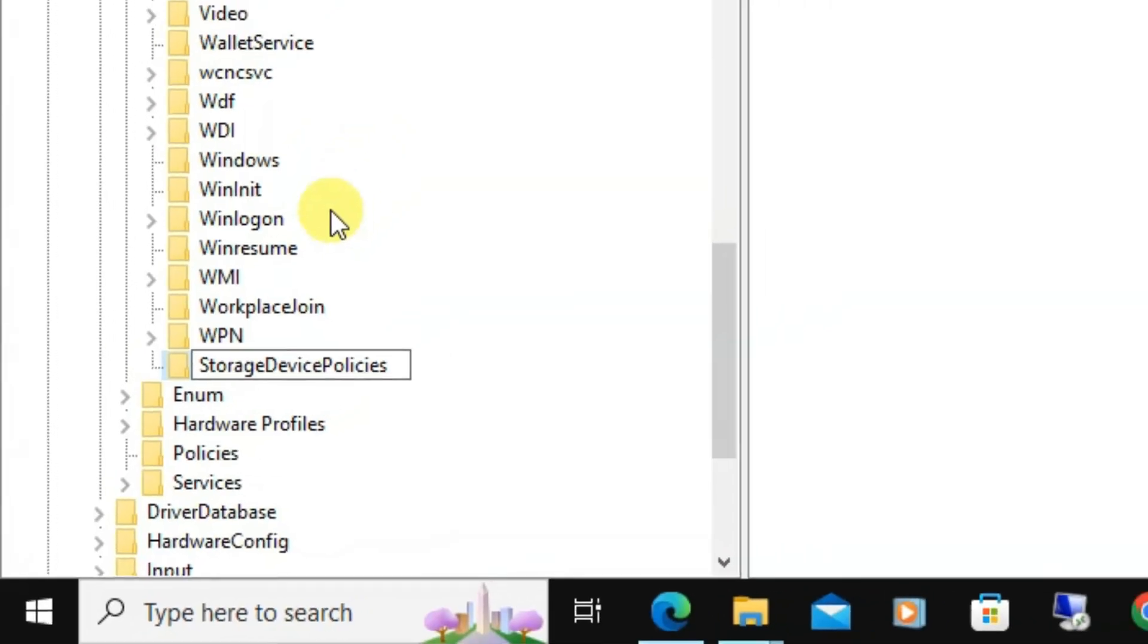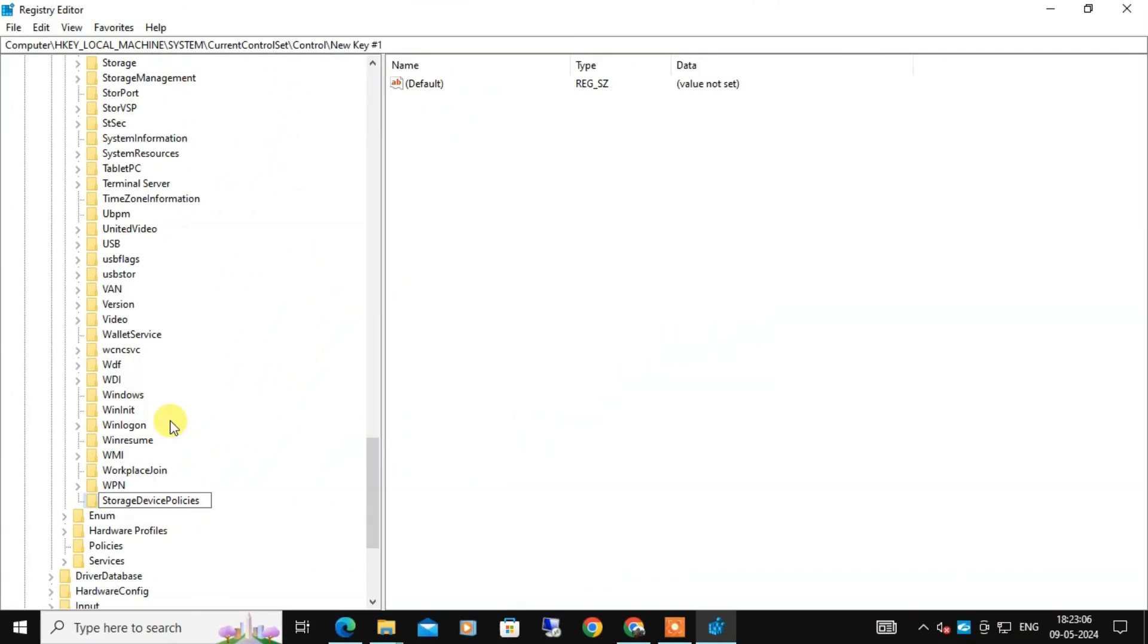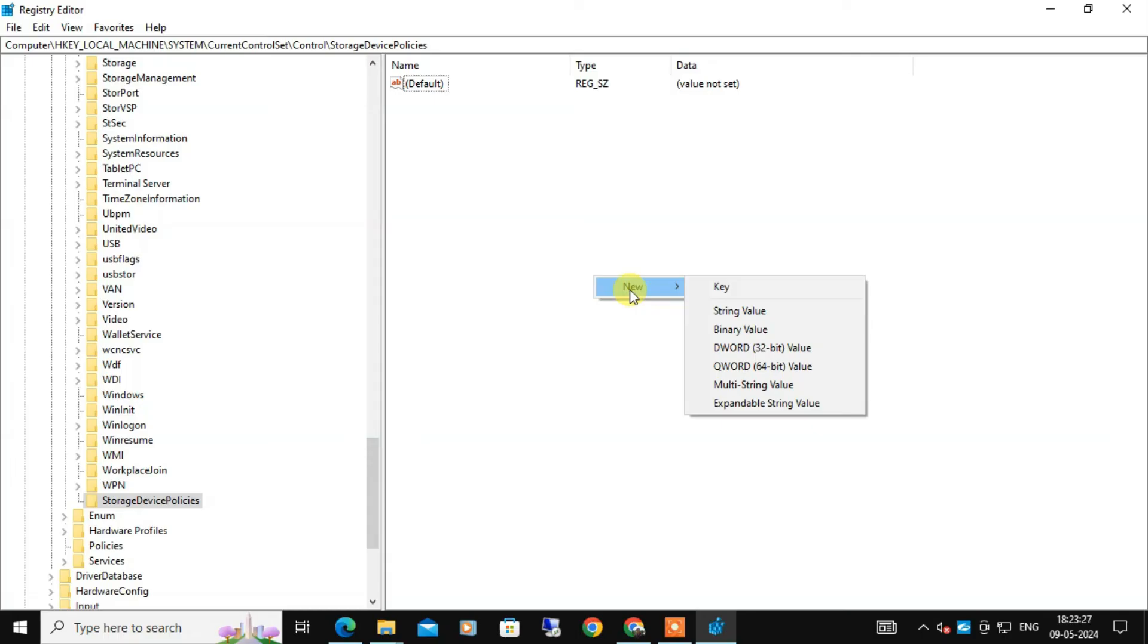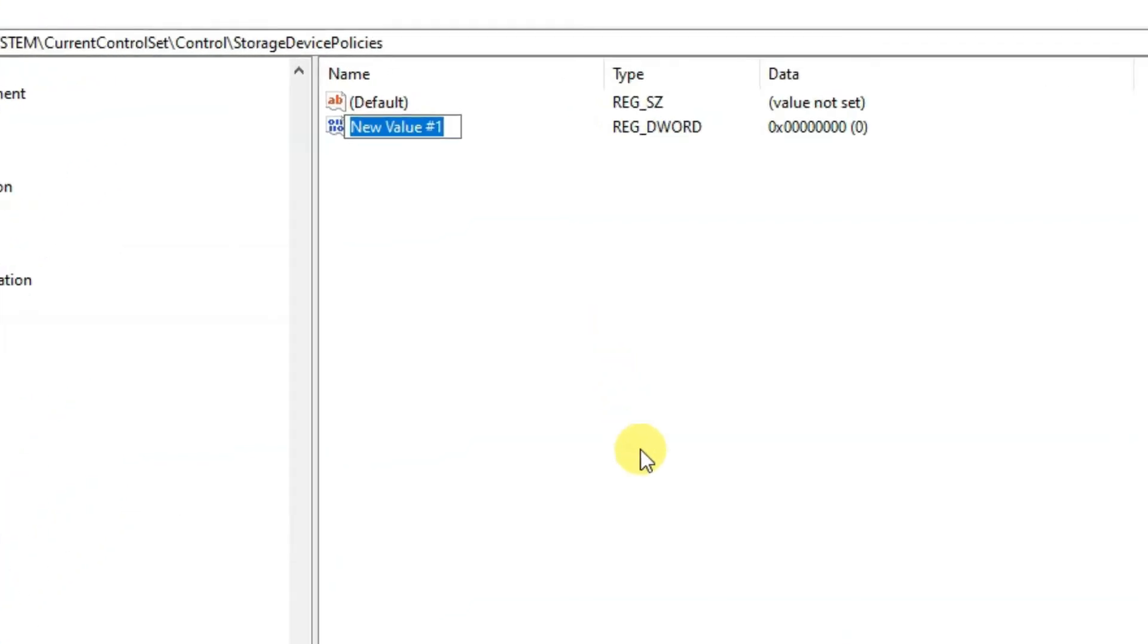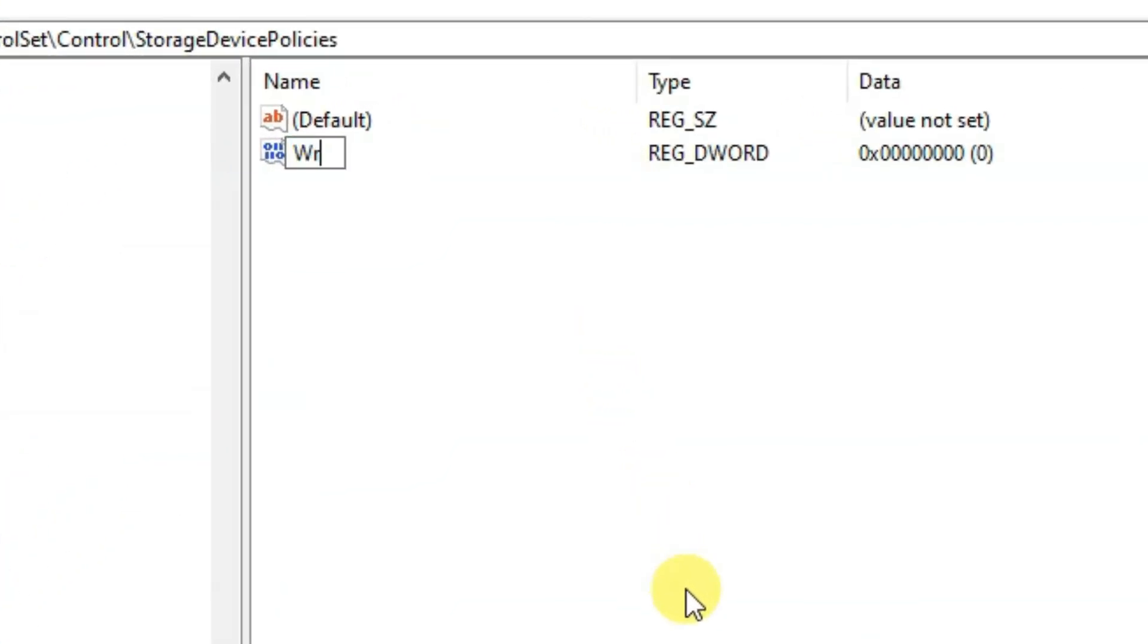After that, with the StorageDevicePolicies key selected, right-click on the right-hand side panel and choose New, then select DWORD 32-bit value. Name this new DWORD value as WriteProtect.